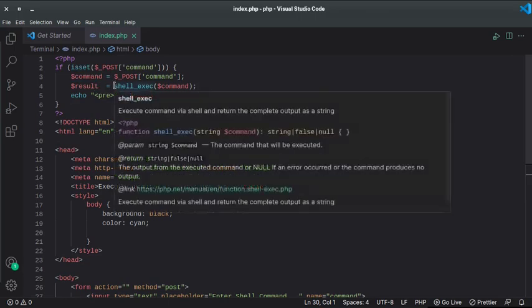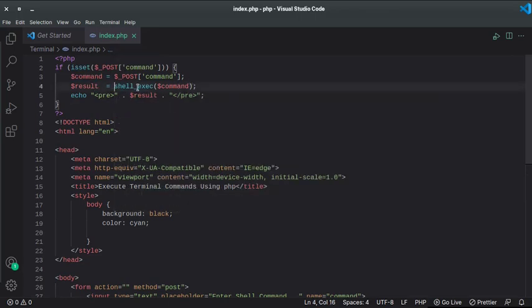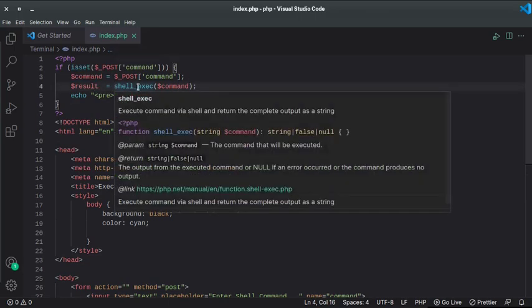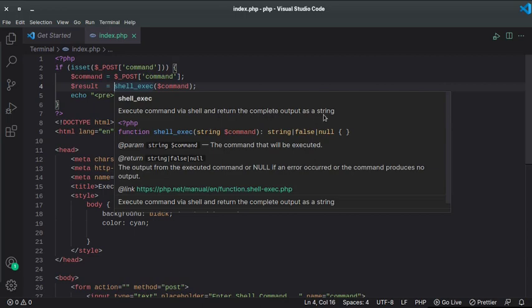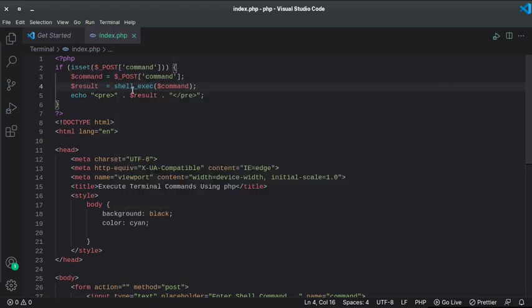And then I'm using the shell_exec, or PHP native PHP method, to execute that command. So if I hover, execute command with a shell and return a complete output as a string. So this method is used to execute shell commands, or in other simple words we can say CMD or terminal commands using PHP.